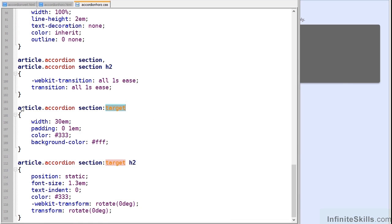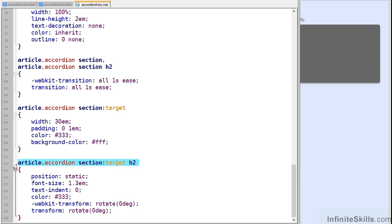So all we're doing here is stating that if a section has target, its width is changed to 30EM which is enough to show the full content. Similarly, the H2 title inside it is rotated back to zero degrees and has its position and size changed accordingly.